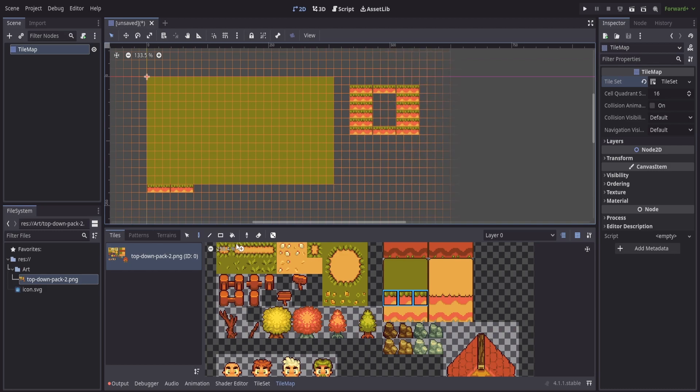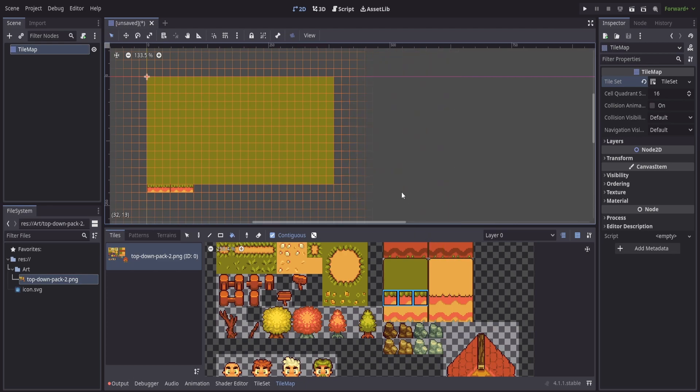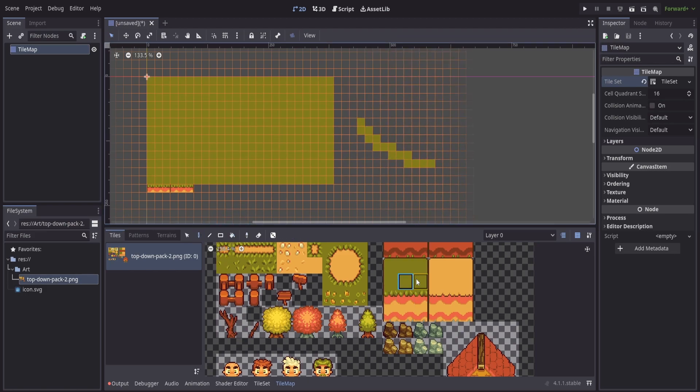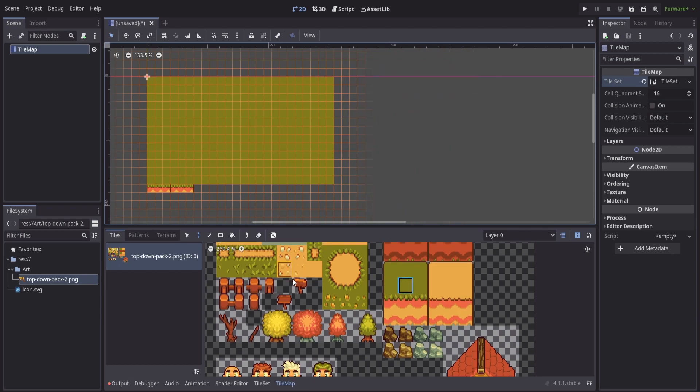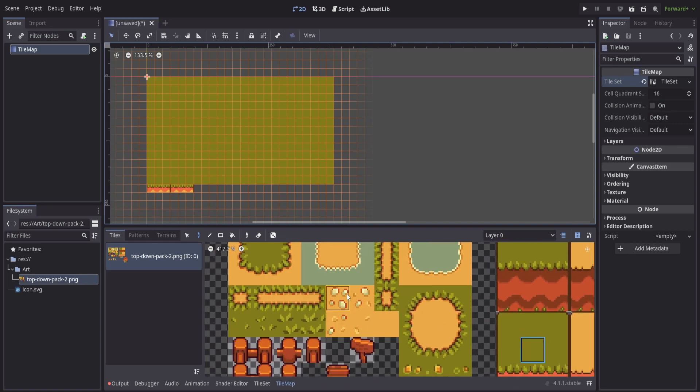Then some additional tools we have: the picker, so I can pick what I want and then I can start to paint it. It'll grab it out of my tile map below. And then the eraser tool.